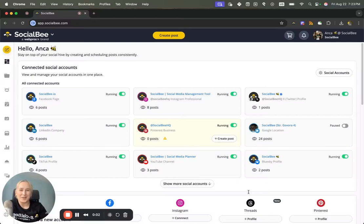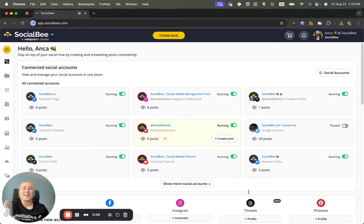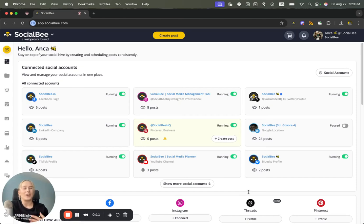Hi everyone, Anka from SocialBee here and I'm super excited to share with you guys that we have launched a new post editor experience. So in today's video we're going to walk you through how you can switch to the new post editor and what the features are.